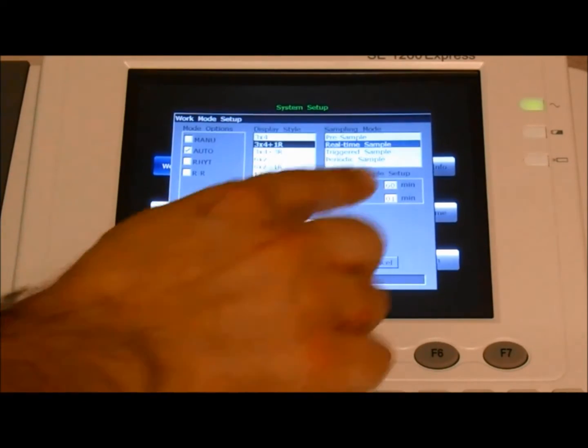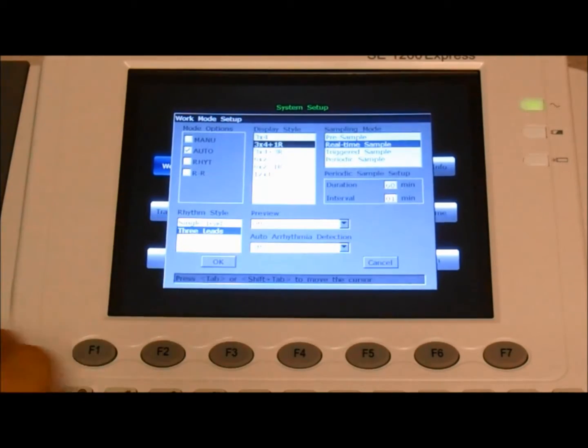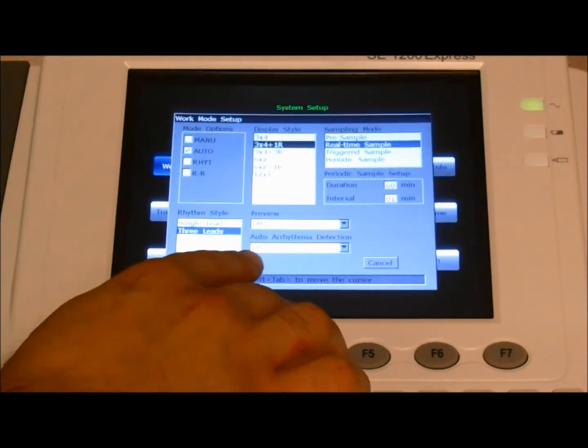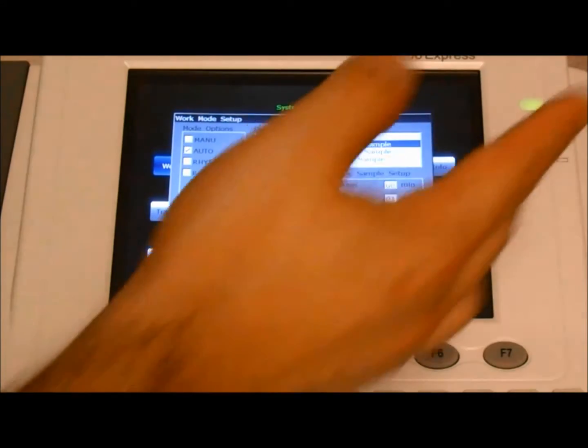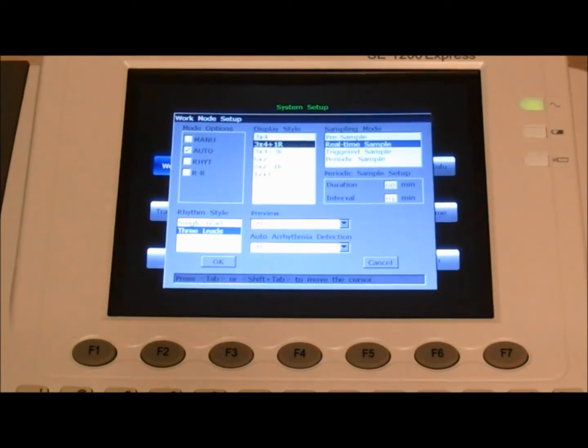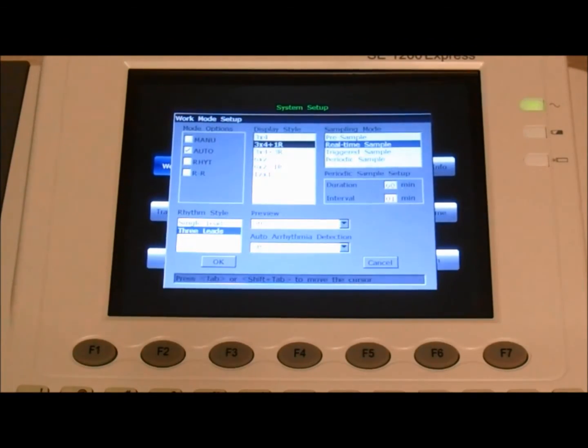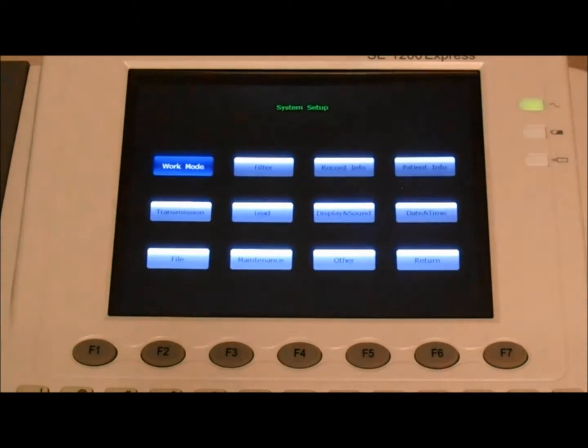Preview off, and auto arrhythmia, that's user dependent, but we'll keep it as off. Press enter to confirm.